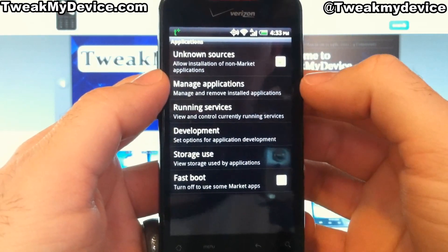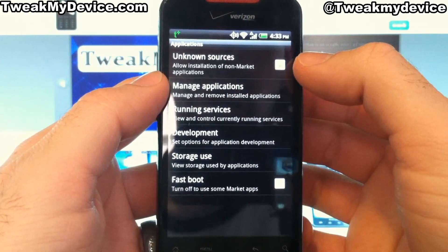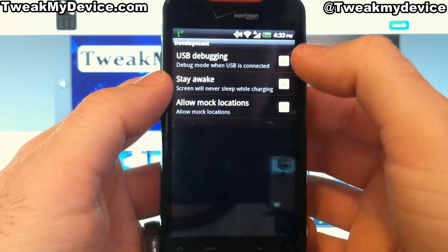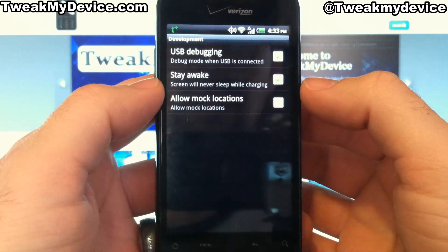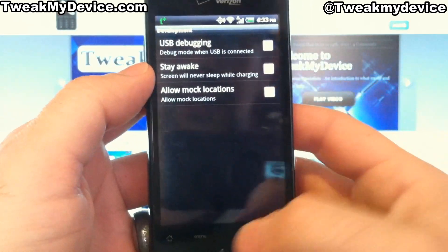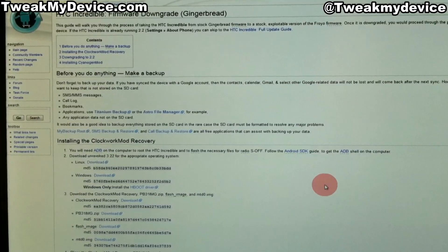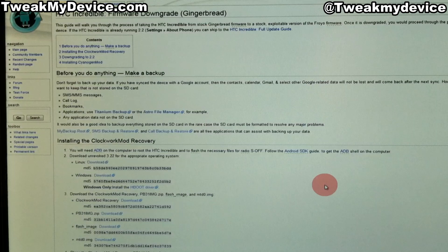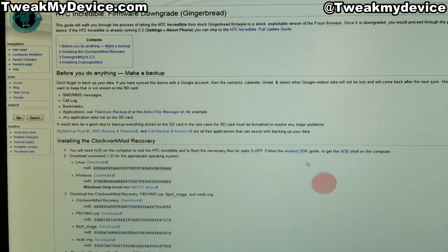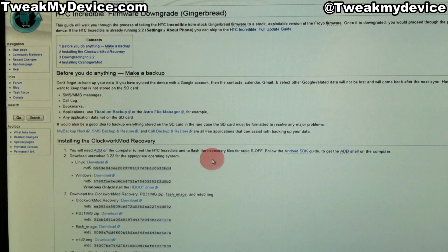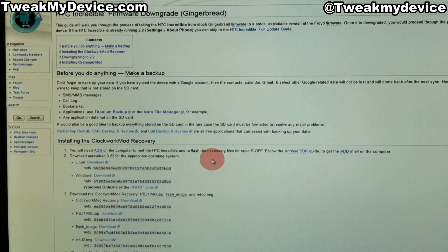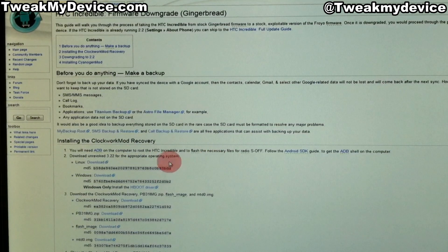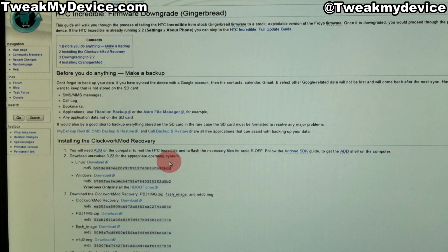Before we get started, make sure you have unknown sources and USB debugging checked. Now check the description under this video for a link to this page. This is about downgrading firmware and rooting the Incredible.